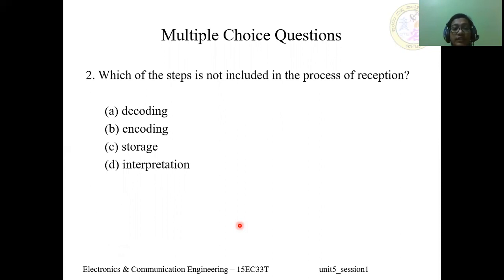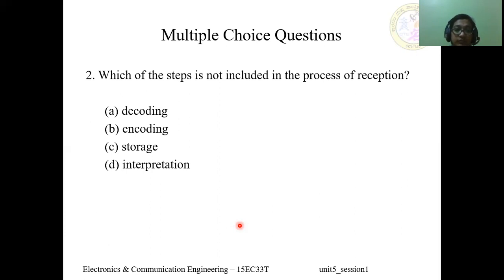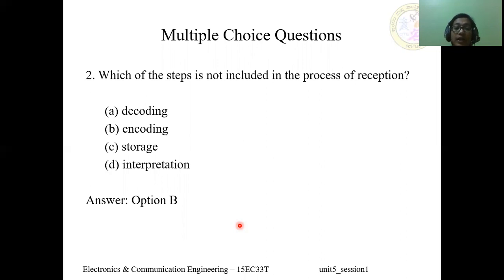Question 2: Which step is not included in the process of reception? Options: A) decoding, B) encoding, C) storage, D) interpretation. The answer is B, encoding. Encoding is part of the digital communication technique, but it occurs at the transmitter side, not the reception side. At the reception side, there will be decoding, storage, and interpretation.